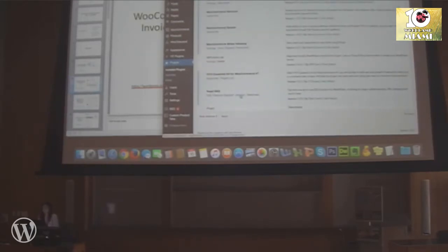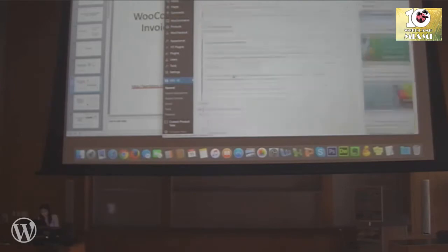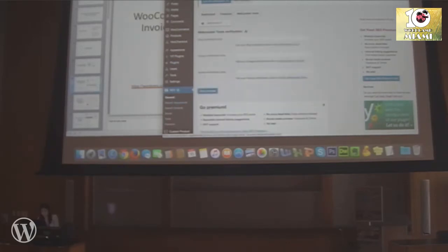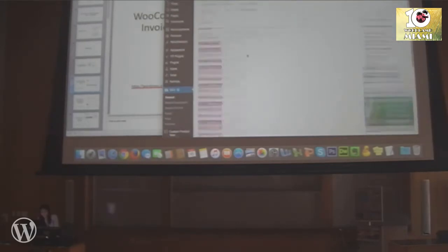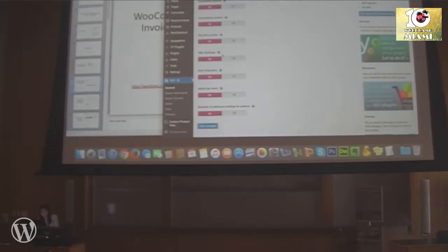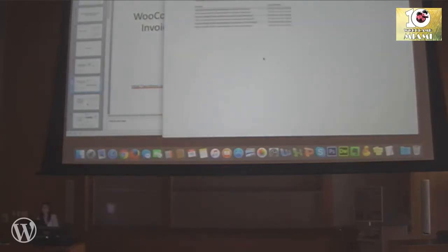Once you install the Yoast SEO plugin, it adds specific settings in the back end. For example, you can link to your Google Search Console, and you can find your XML sitemap — something very important — under Features. Hit the question mark and it will show you your sitemap.